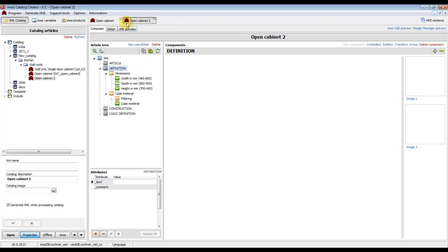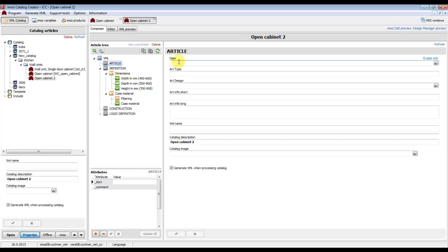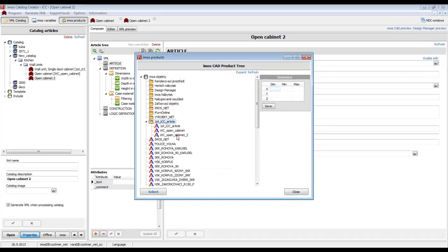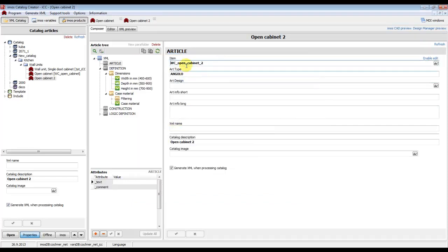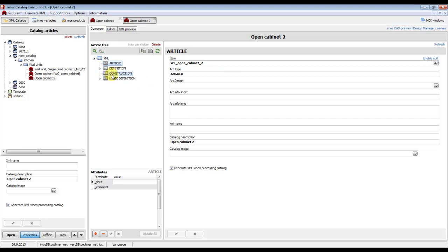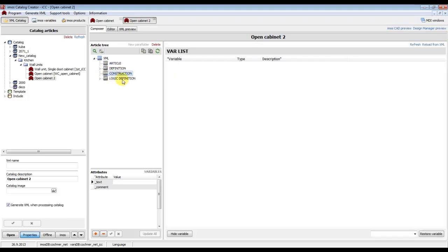Now both articles have the same menu dimensions and case material. We also have to enter the name of the article in eMosCat. Click on 'Item' and click on this button to find the new article. It opens as 'Open Cabinet 2'.